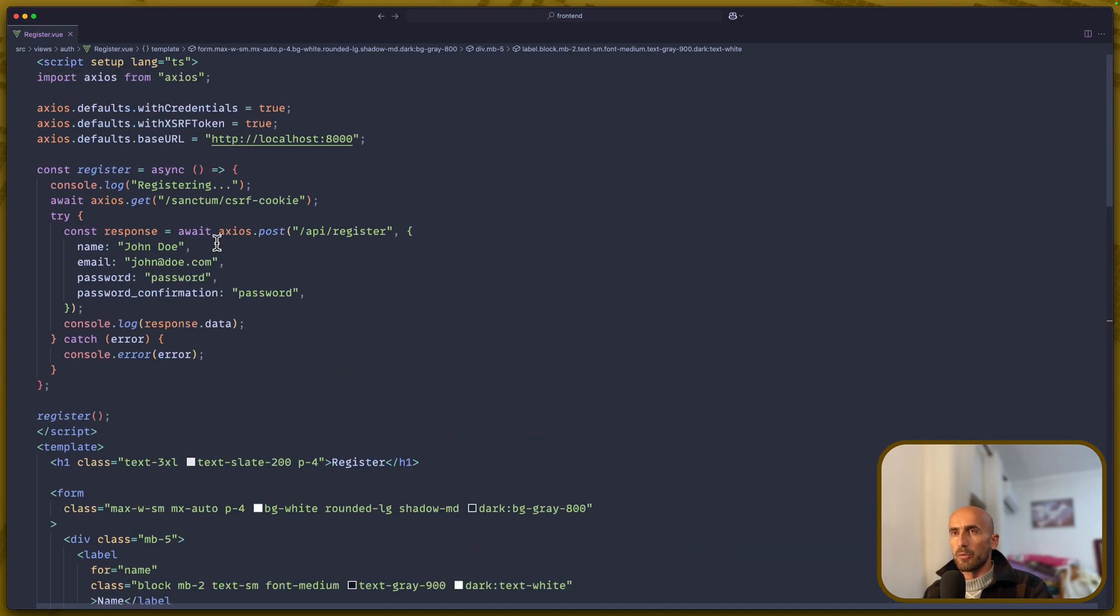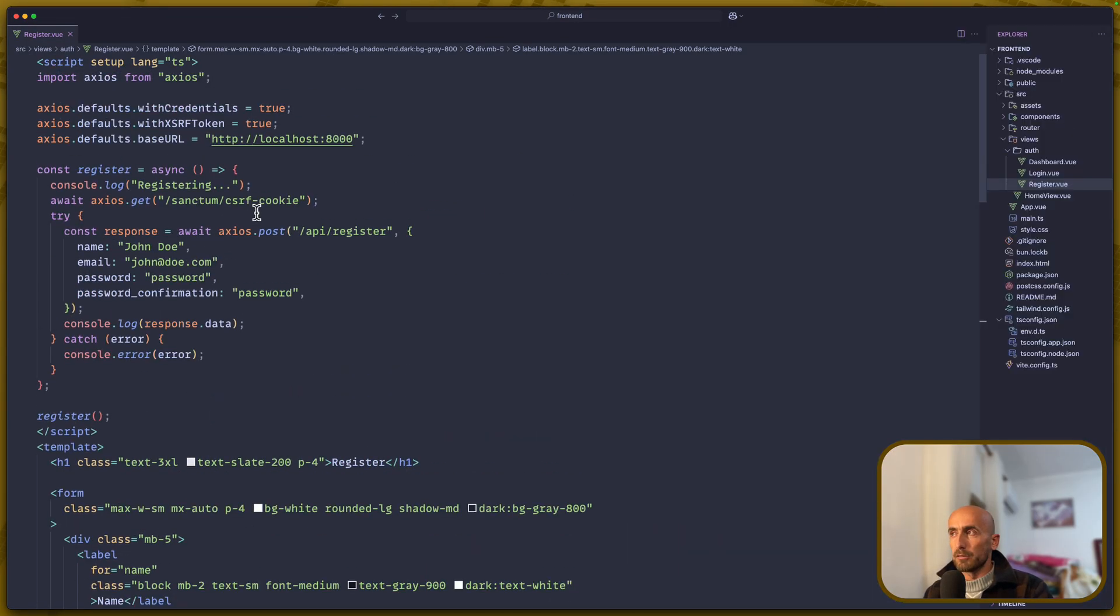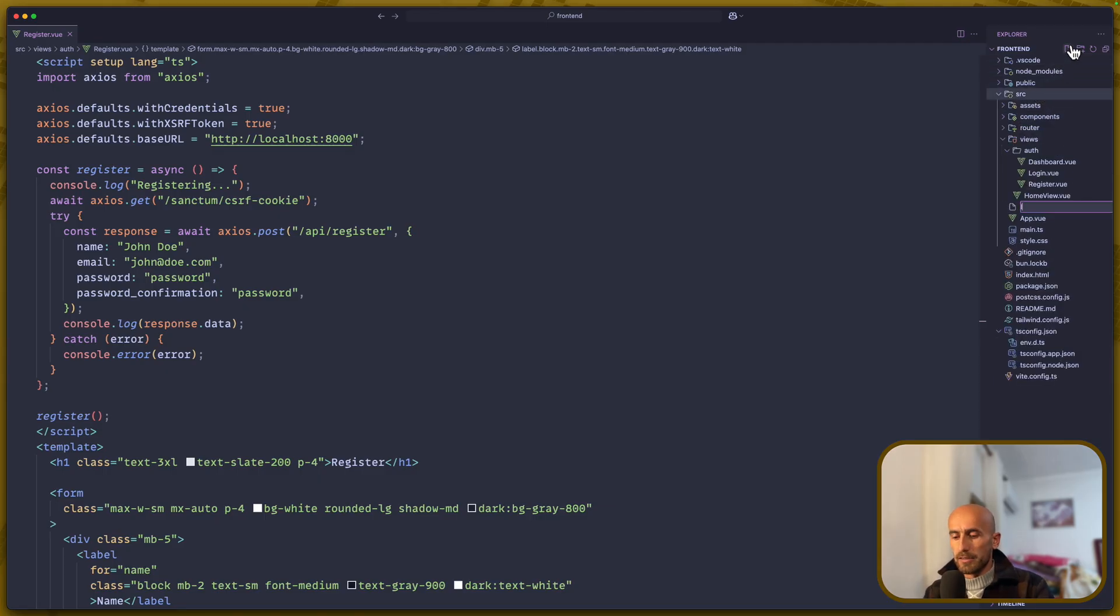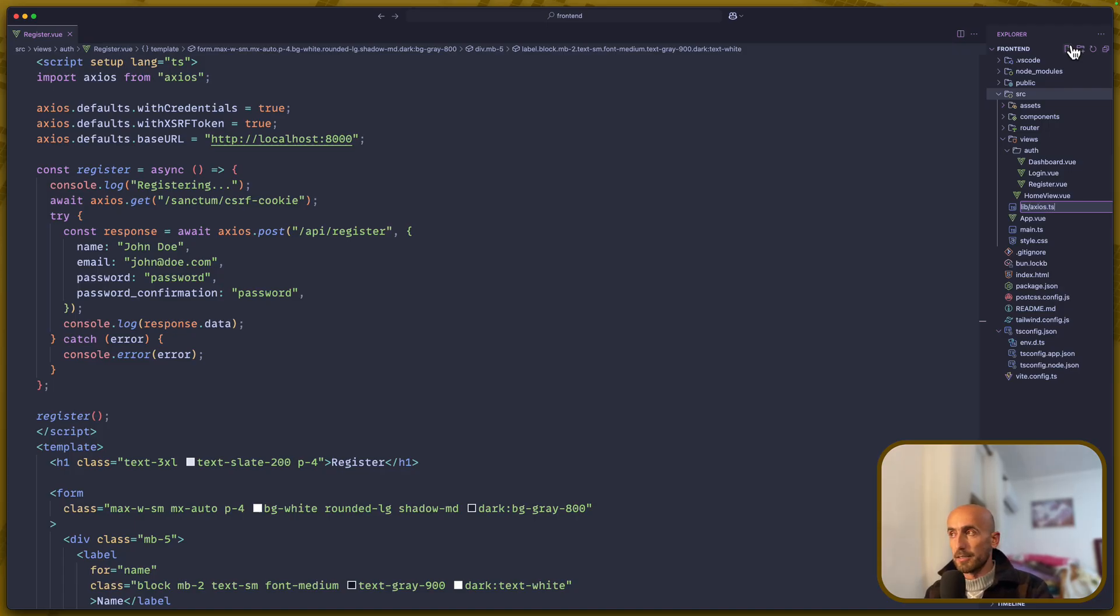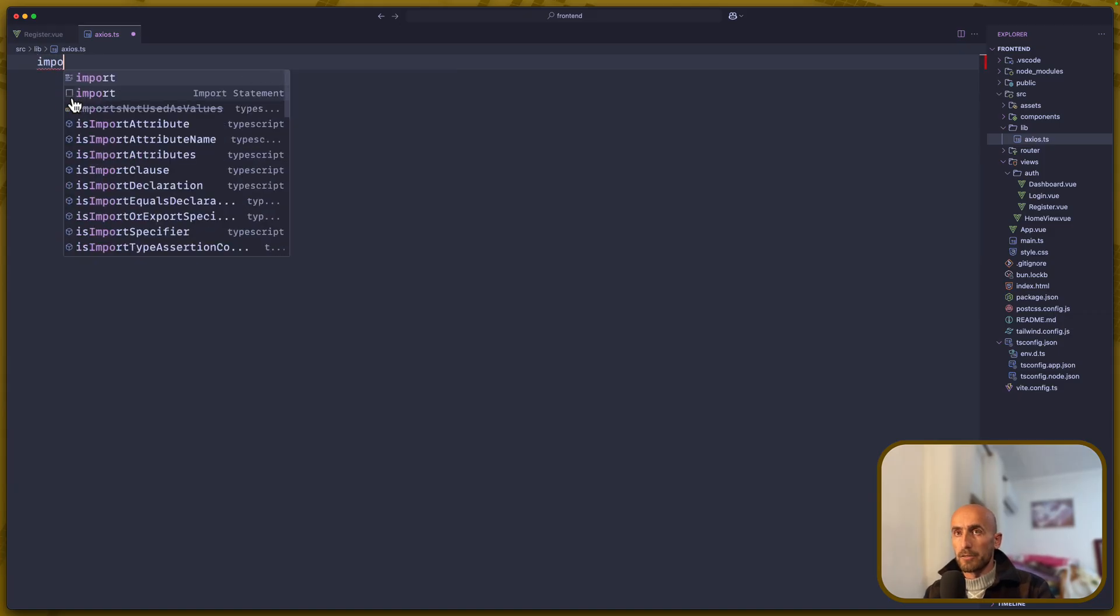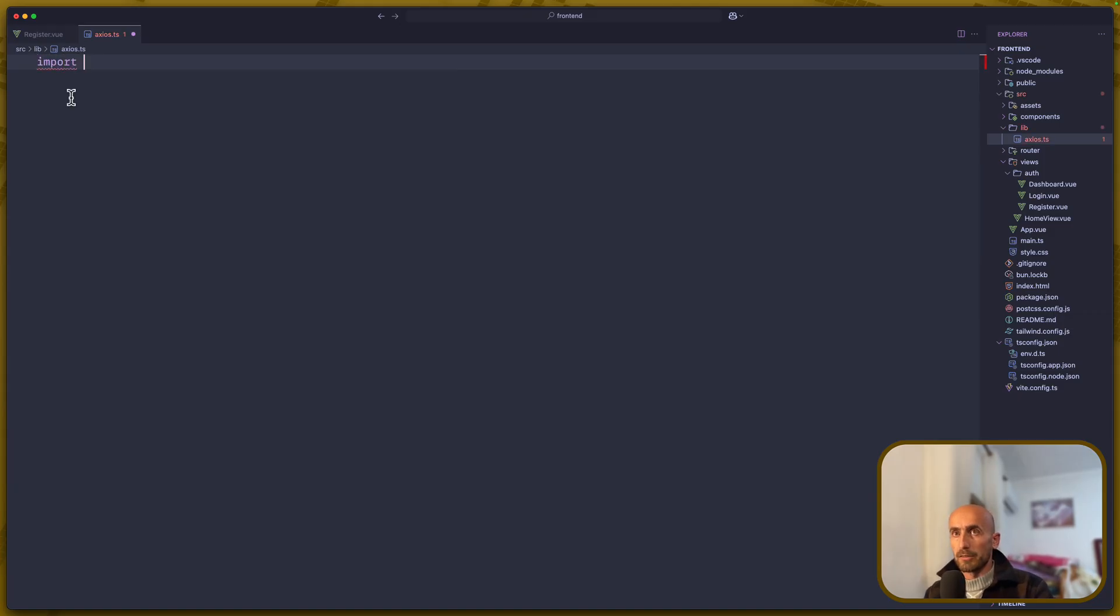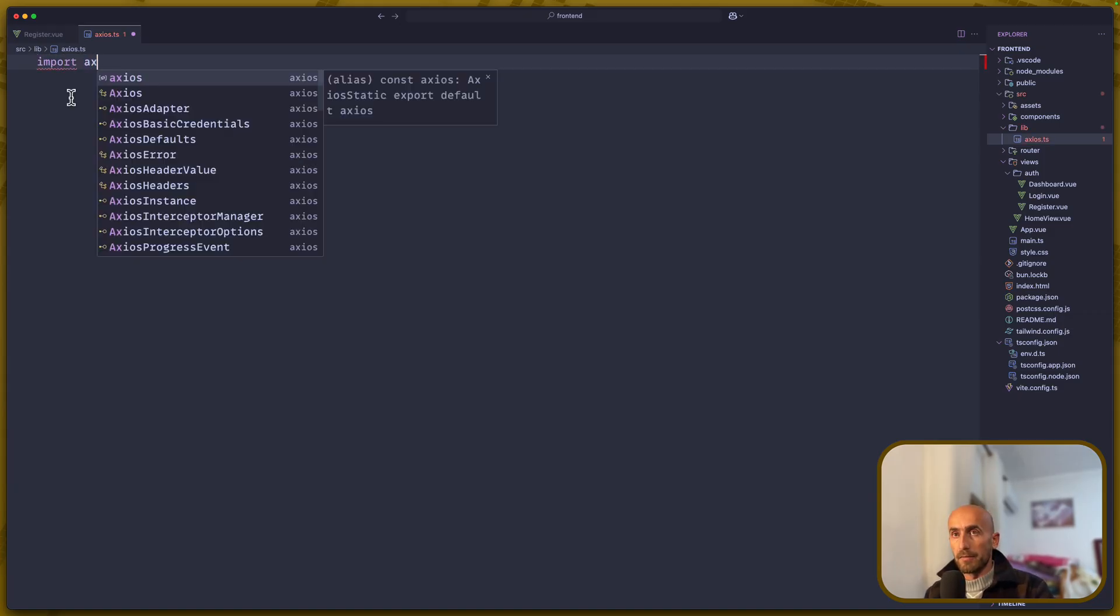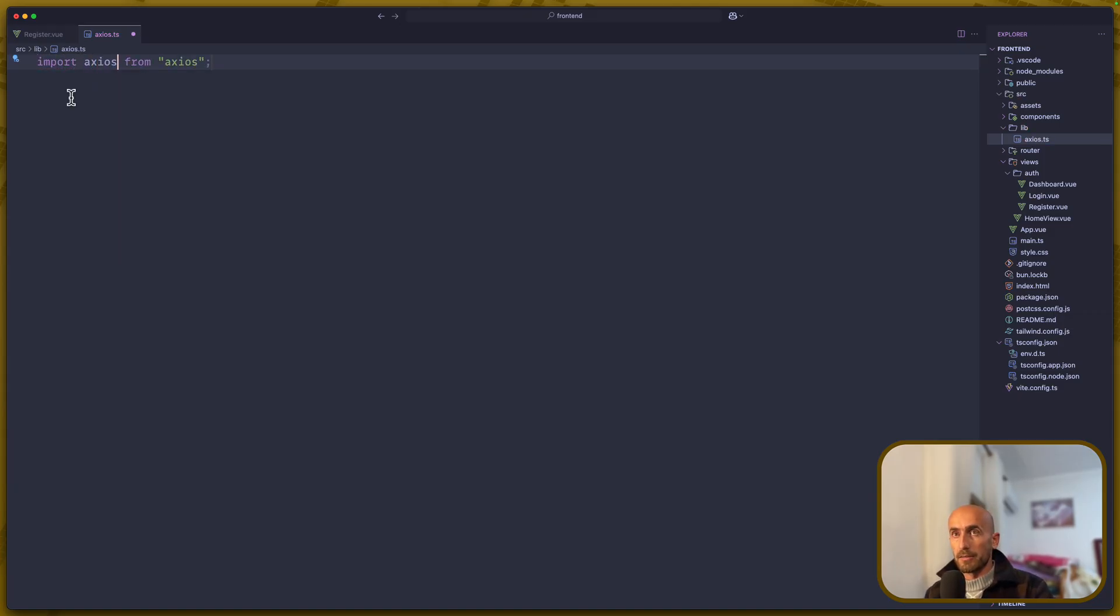Now, let's work with the script. First, what I'm going to do, I'm going to go in the source directory and create a new file, which is going to be inside the lib directory, and the name of the file is going to be axios.ts. And here, I'm going to import axios. I'm going to customize the axios here.